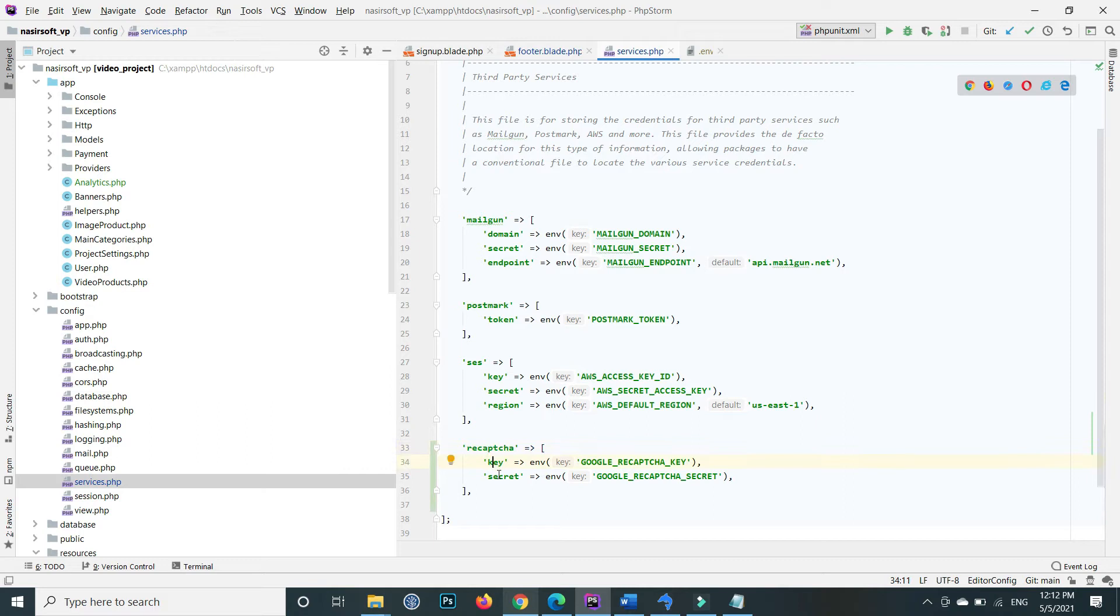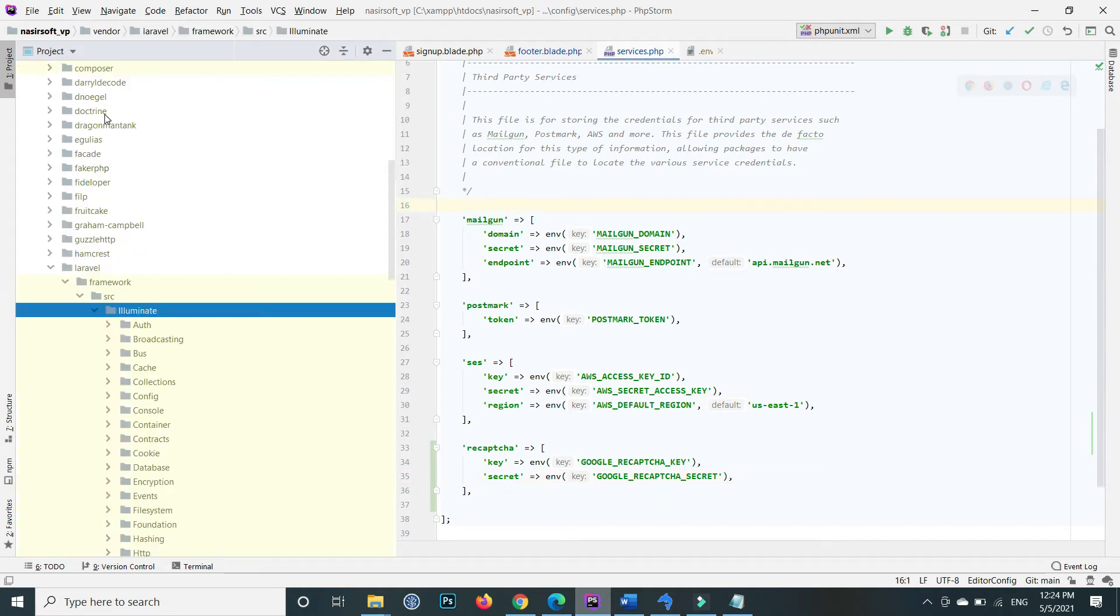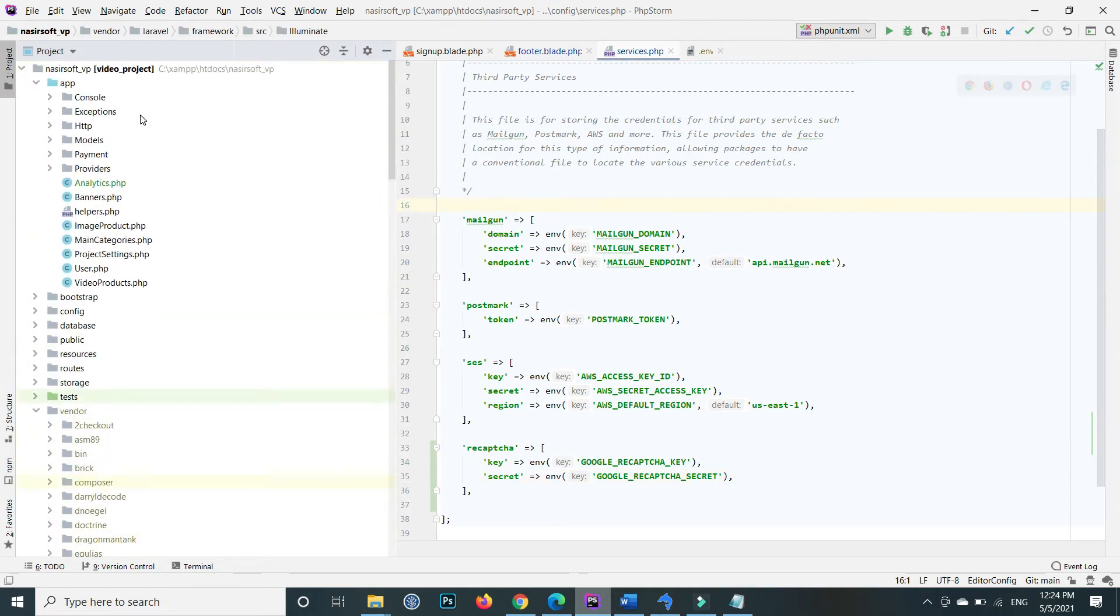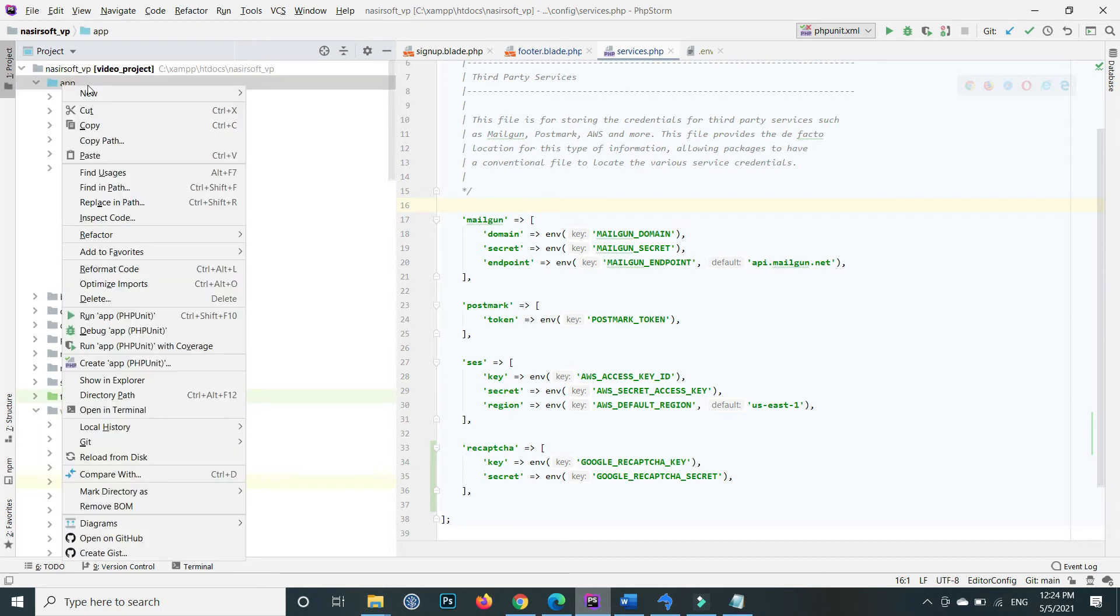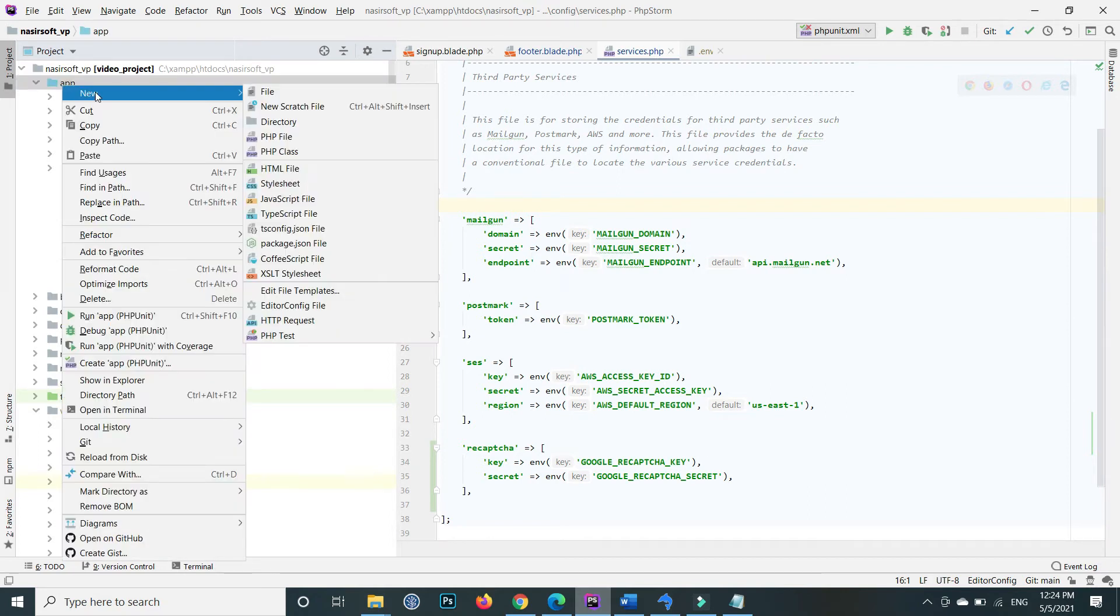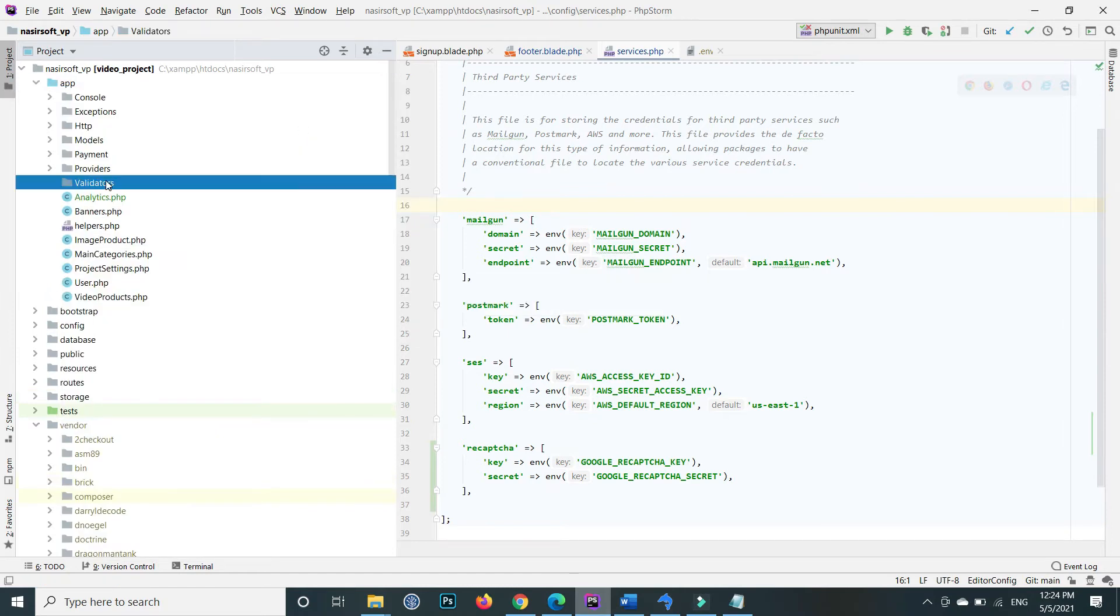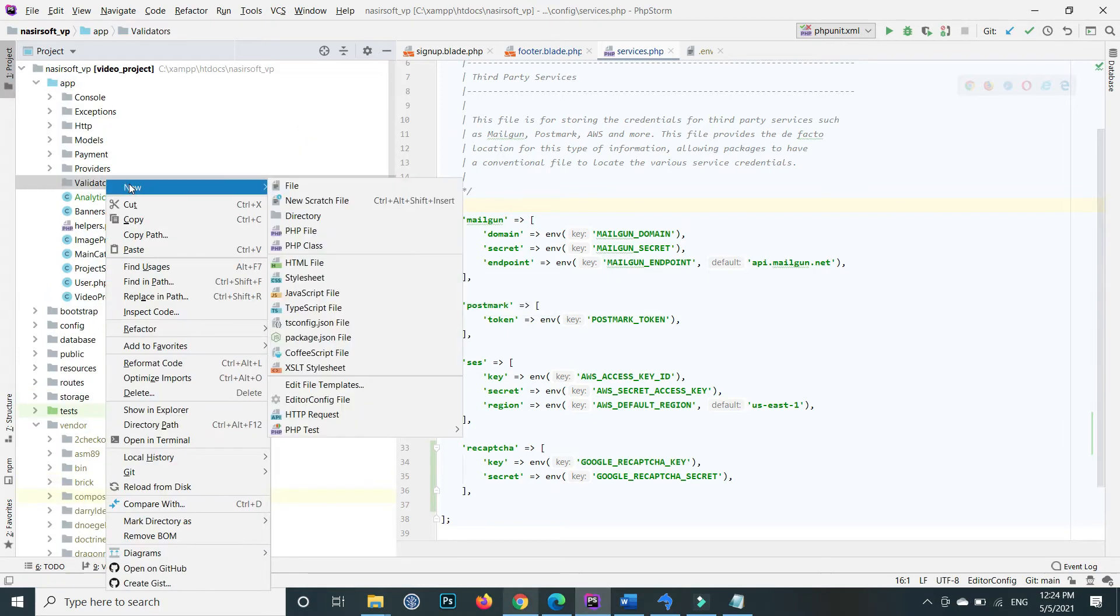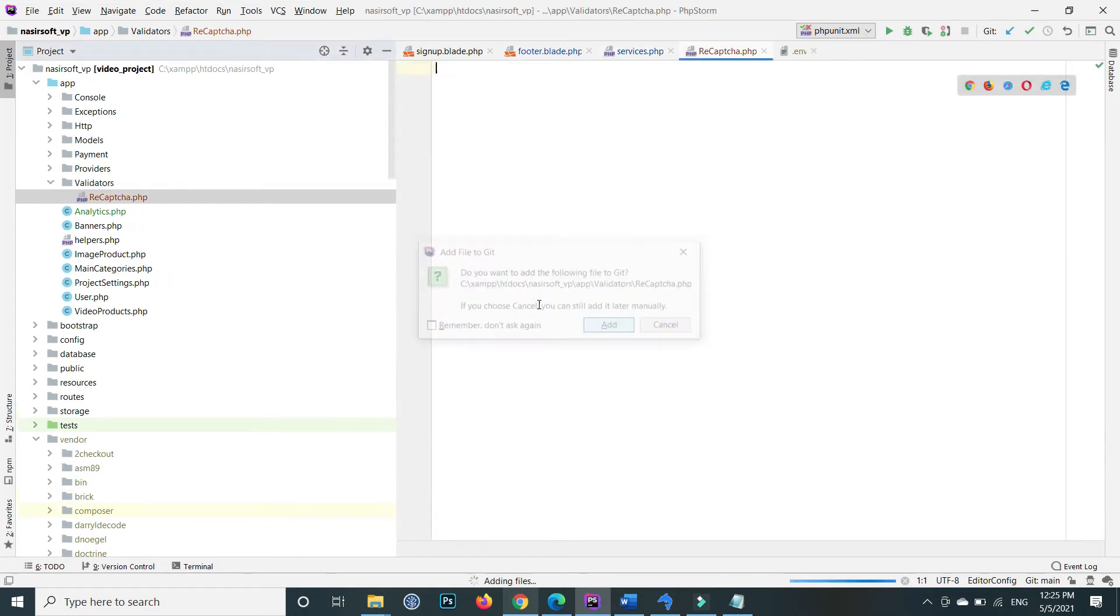Now we need to create a custom validator. In the app directory, create a new folder and name it 'Validators'. Inside the Validators folder, create a new file called recaptcha.php. Inside recaptcha.php, paste the following code.